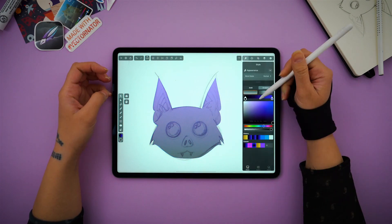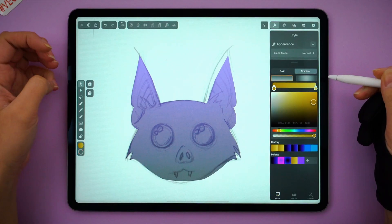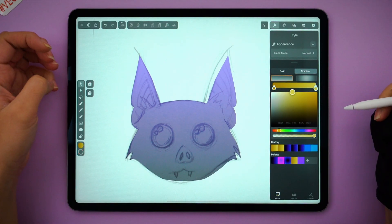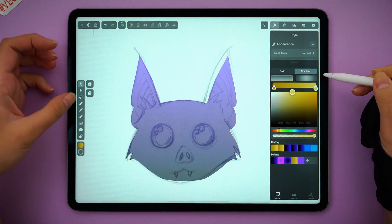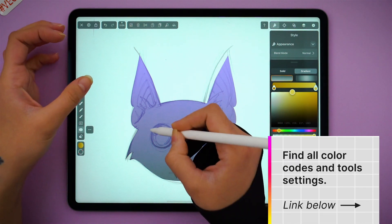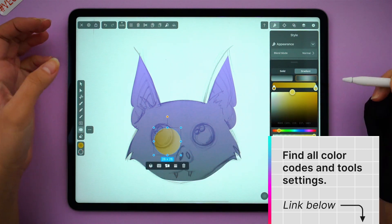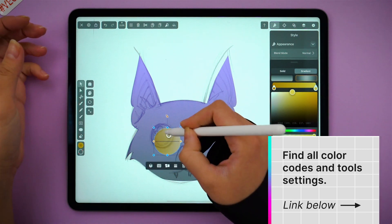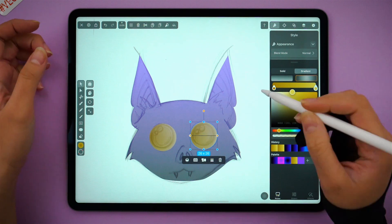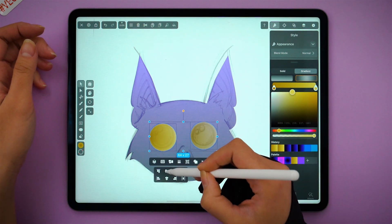Now let's focus on these big googly eyes. I've selected a yellow gradient from my palette — all gradients and color codes will be posted down below as usual. With the shape tool, I'm drawing a perfect circle, which I'm duplicating for the other side. That is the base of the eye.